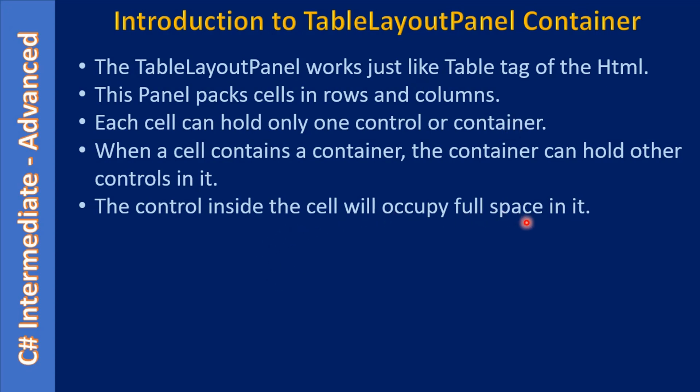The control inside the cell will occupy full space of it. That means if you are creating a button inside the cell, the button will occupy the full cell position.